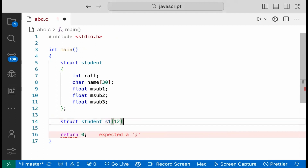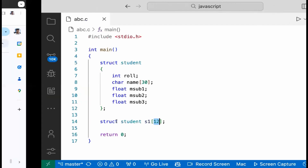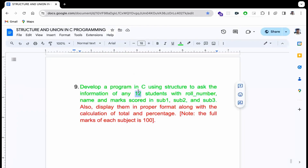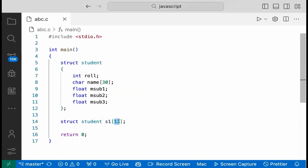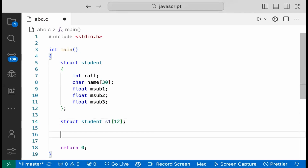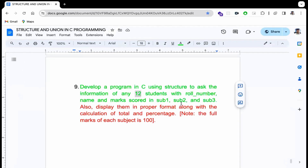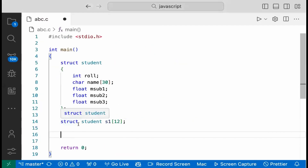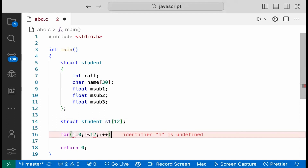This is to load data. The first looping: i is equal to zero, i is less than 2L, and i plus plus.